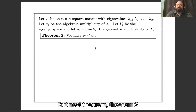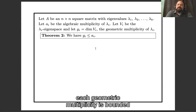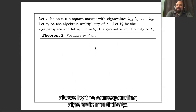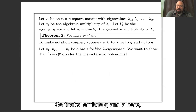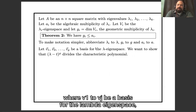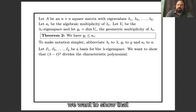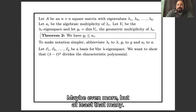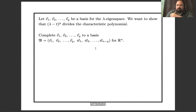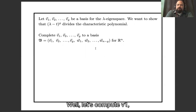Theorem 2. Each geometric multiplicity is bounded above by the corresponding algebraic multiplicity. I'll drop the subscript i to keep things cleaner, so let's write lambda, g, and a. Let v1 through v_g be a basis for the lambda eigenspace. We want to show that the characteristic polynomial is divisible by at least g factors of (lambda minus t) — maybe even more, but at least that many. We'll extend v1 through v_g to a basis for R^n by finding n minus g additional basis vectors.